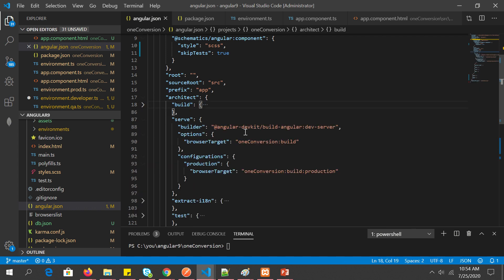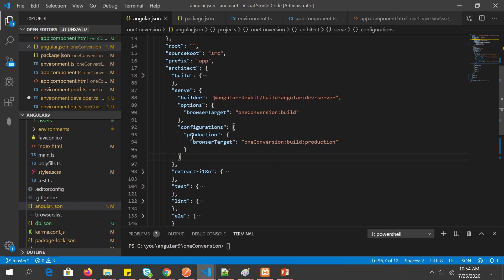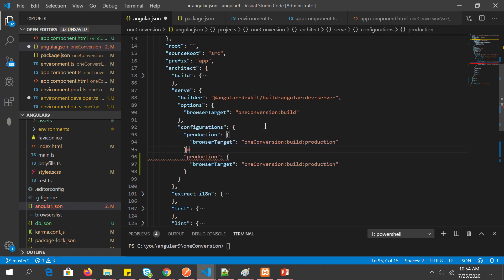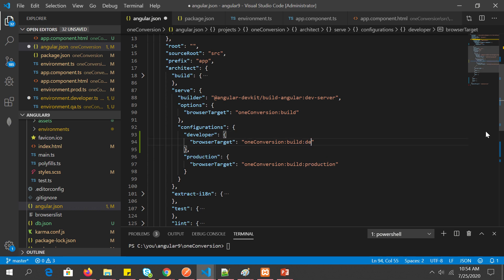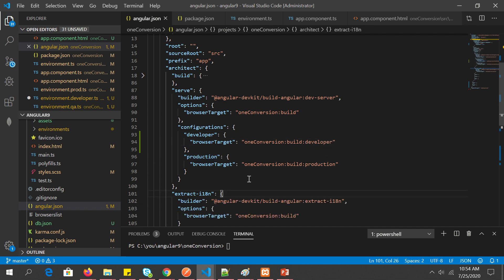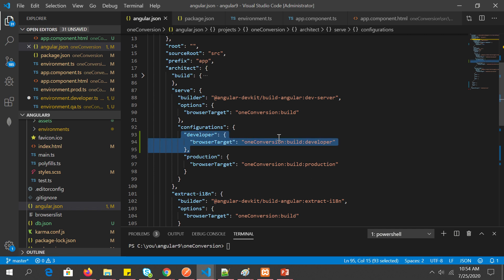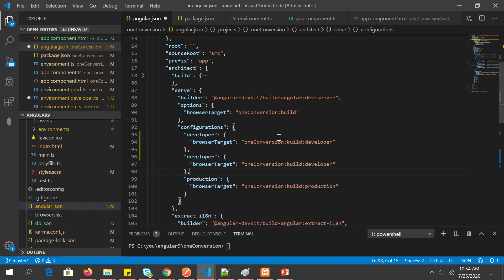Next, inside the 'serve' section, we also have to add entries under 'configurations' — if you don't do this, you will get errors. Add a 'developer' entry and pass the configuration as 'developer'. Then add a 'qa' entry similarly.